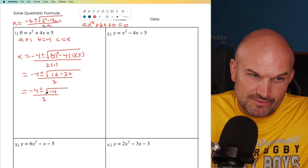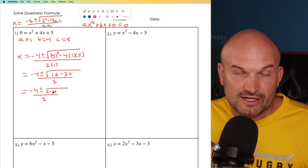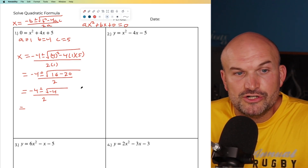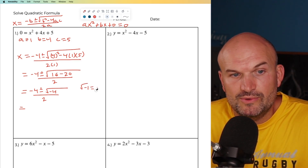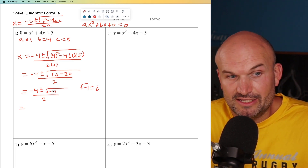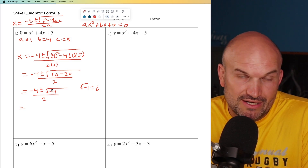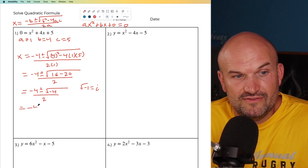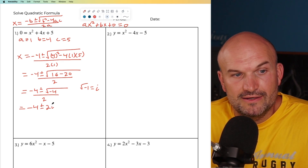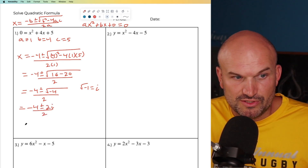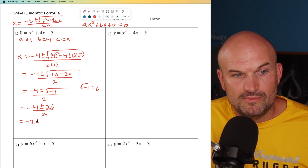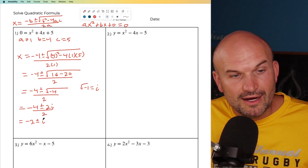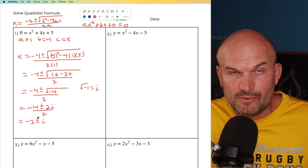So I have negative four plus or minus the square root of negative four, divided by two. We have to remember how to simplify when we have a negative radical — we can't use our real number system. We're going to use the imaginary number system. Remember, the imaginary unit i equals the square root of negative one. So I can take the square root of four, which is two, and the square root of negative one is i. So this is negative four plus or minus 2i, divided by two. Dividing the two into both terms gives us negative two plus or minus i. So this would have no real x-intercepts — we have two complex solutions.